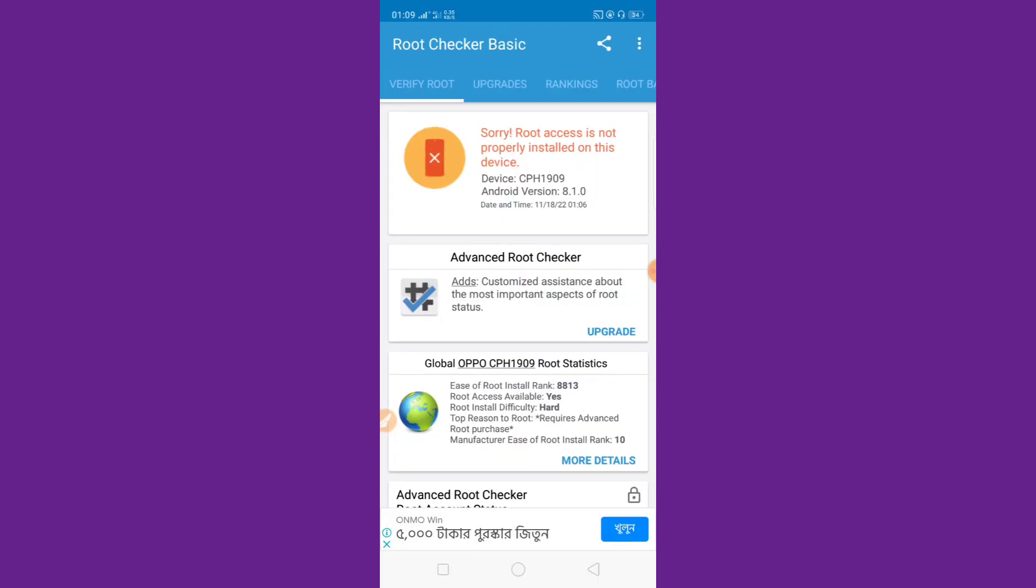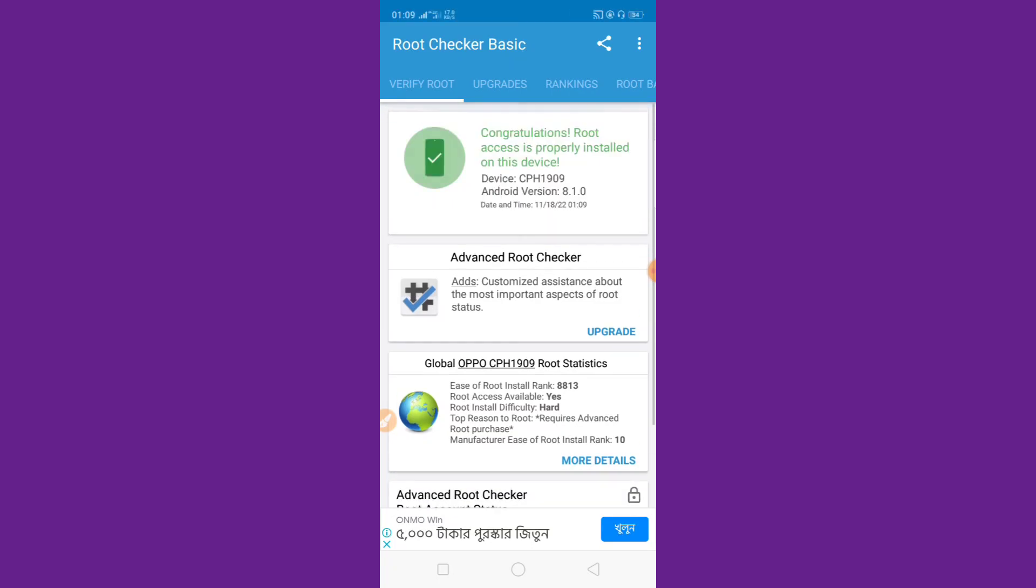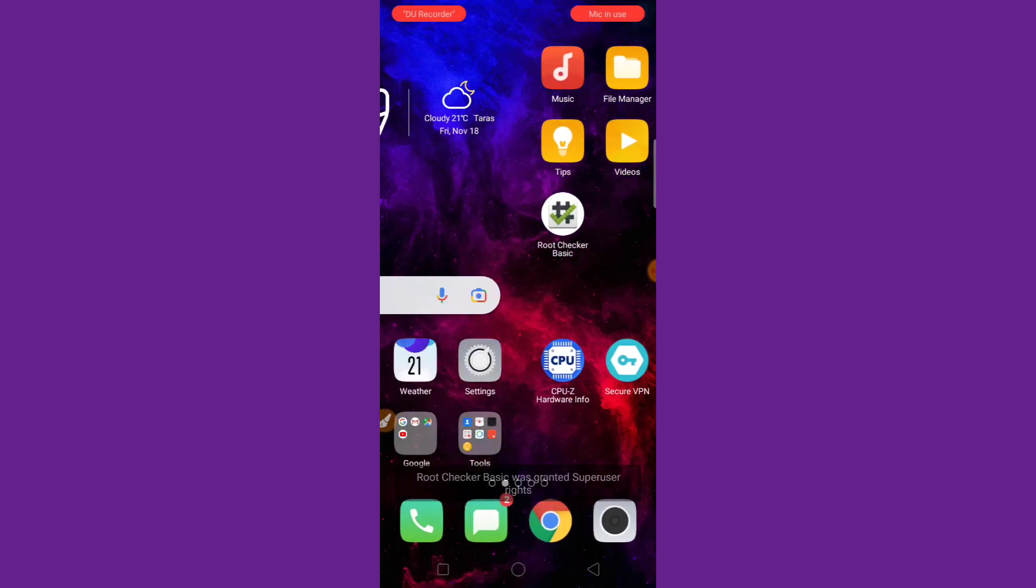And open it Root Checker. I check it. My phone strong resolution. Root access properly installed on this device. Successfully, my device rooted.